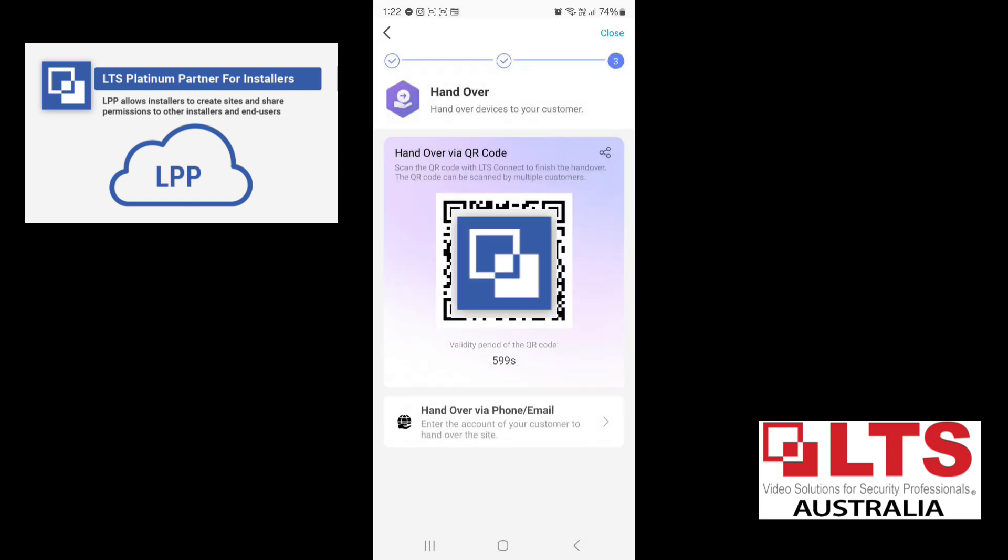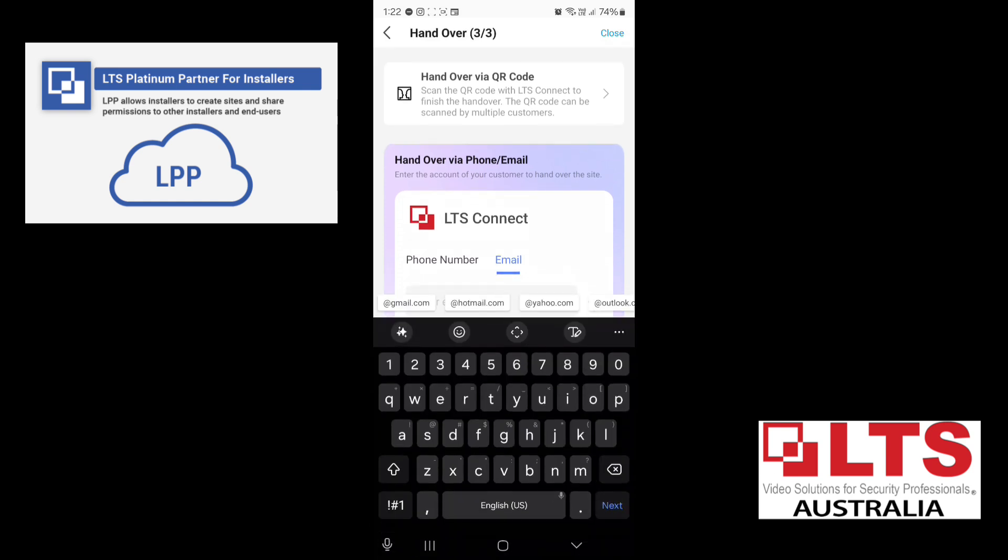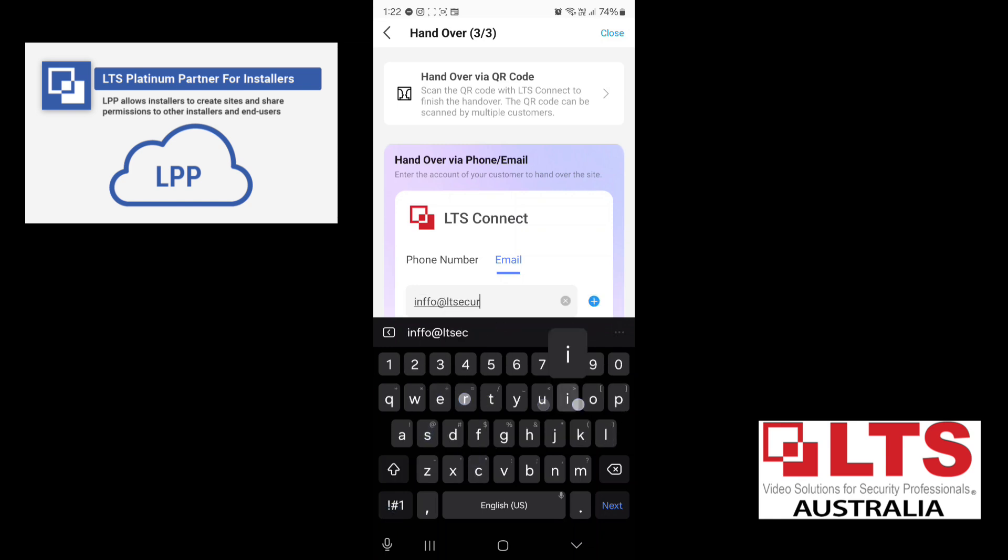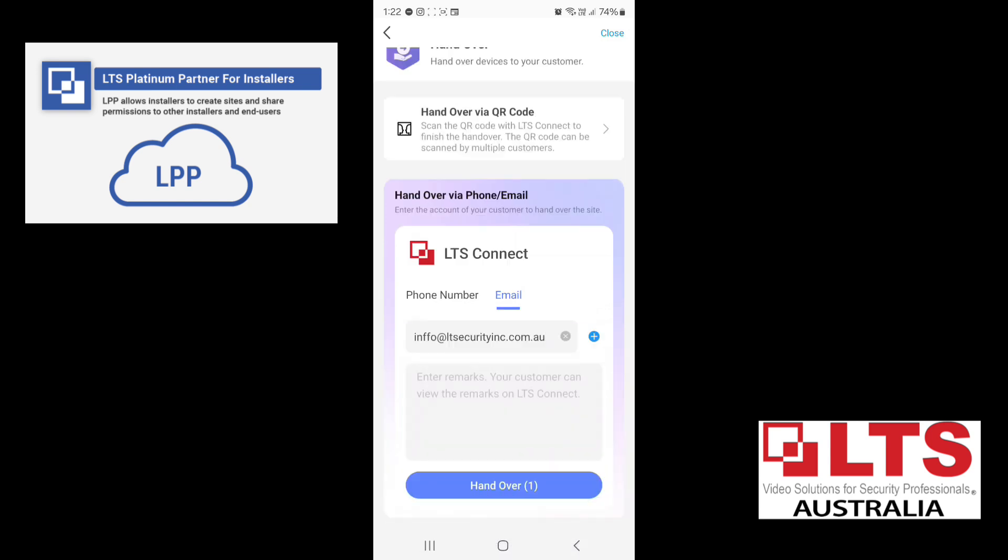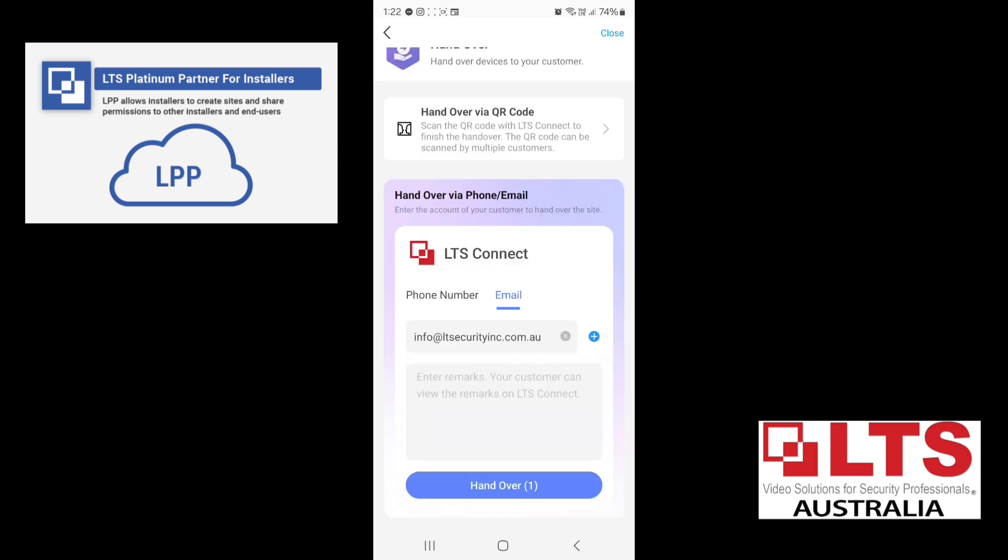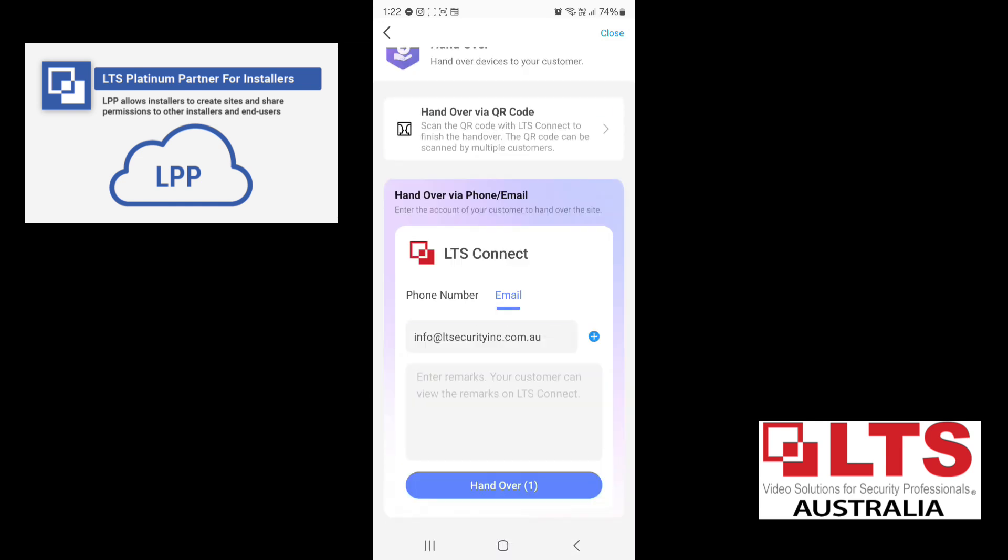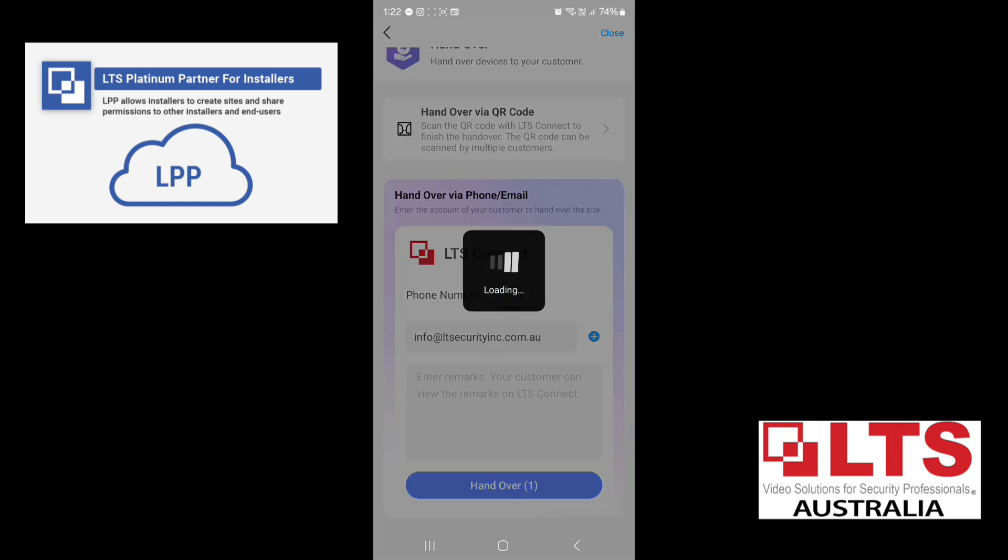Now the handover, you can get them to scan your QR code or you can hand over by phone or email. So we'll just do phone or email. And our demo account is info at ltsecurityinc.com.au. Okay, you can make some remarks if you need to tell them, hey, it's me. Click on handover.